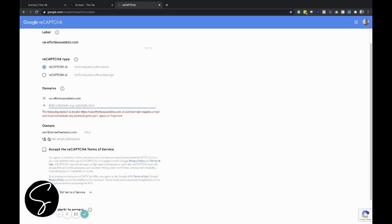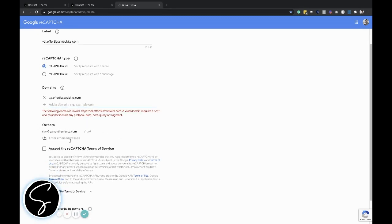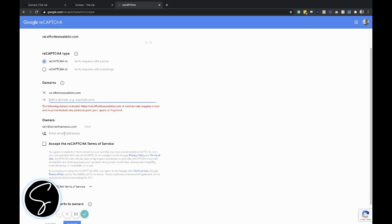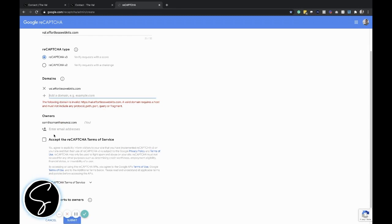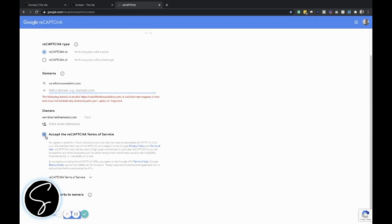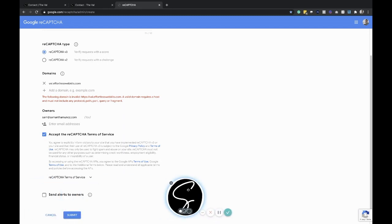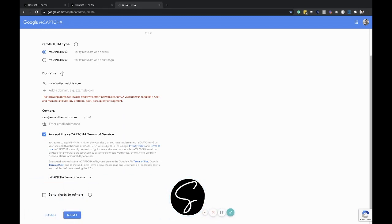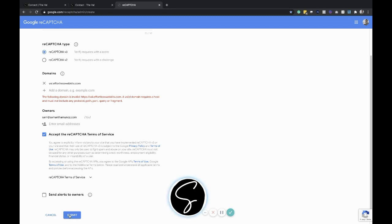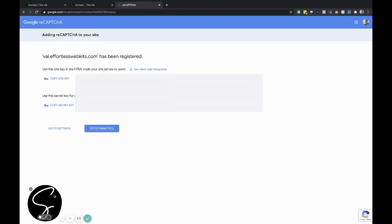And then this will be your email address. You can add additional email addresses if you want to. I don't see why you would need to, so I just leave it as the default one that is a part of my Google account. You need to accept the terms. And then I typically uncheck this send alerts to owners box. I don't want to get alerted when someone tries to fill this out and it is unsuccessful, but maybe you do. So you can check that if you would like to. And then go ahead and click submit.